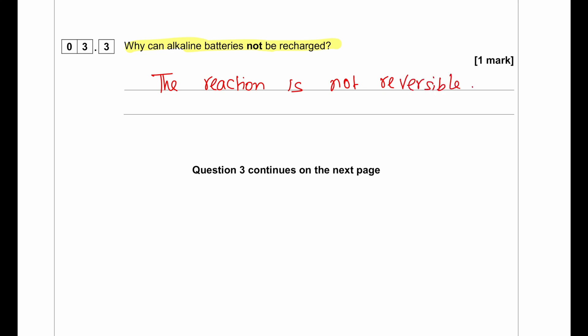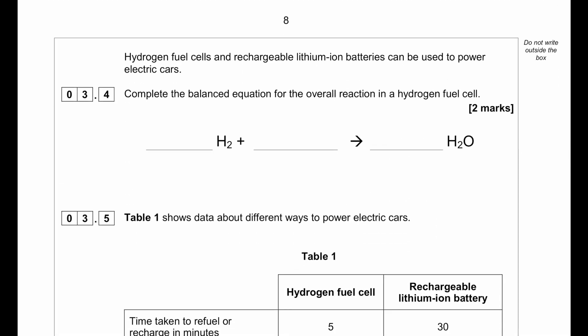If a battery is rechargeable, it means the chemical reaction within it can be reversed by supplying electricity, converting the products back into reactants. When the reactants turn back into products again, the battery discharges electricity which can be used. So a rechargeable battery contains chemistry that is reversible.